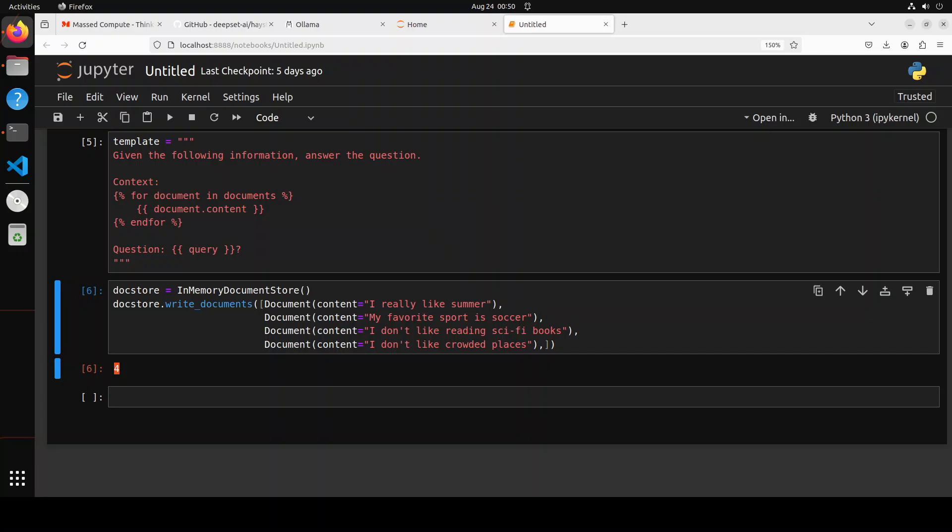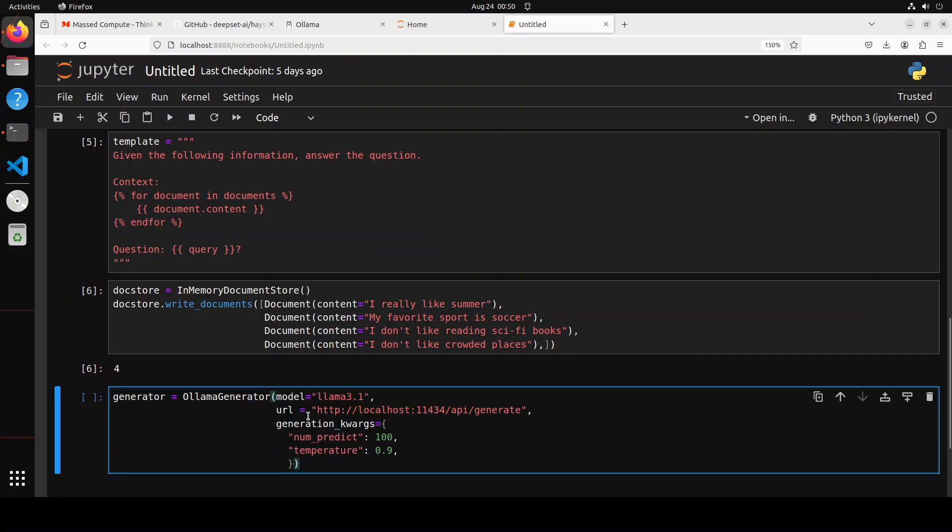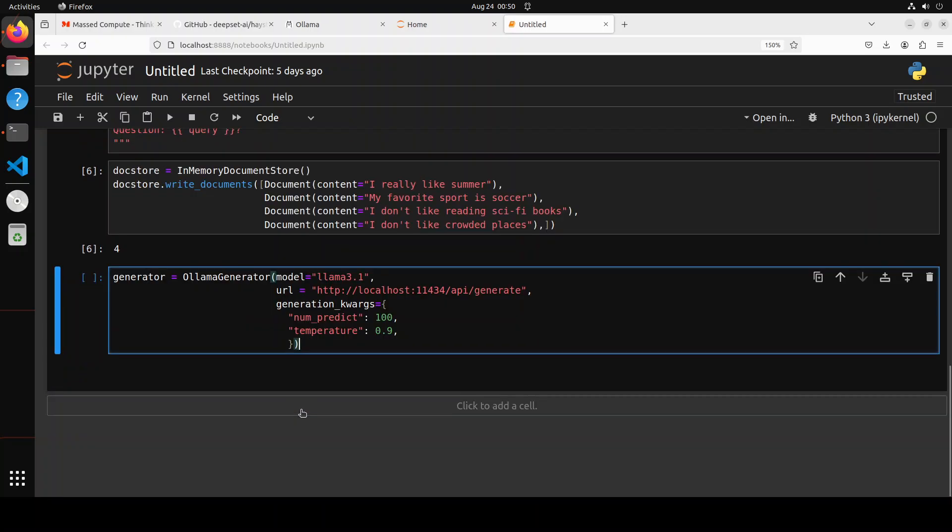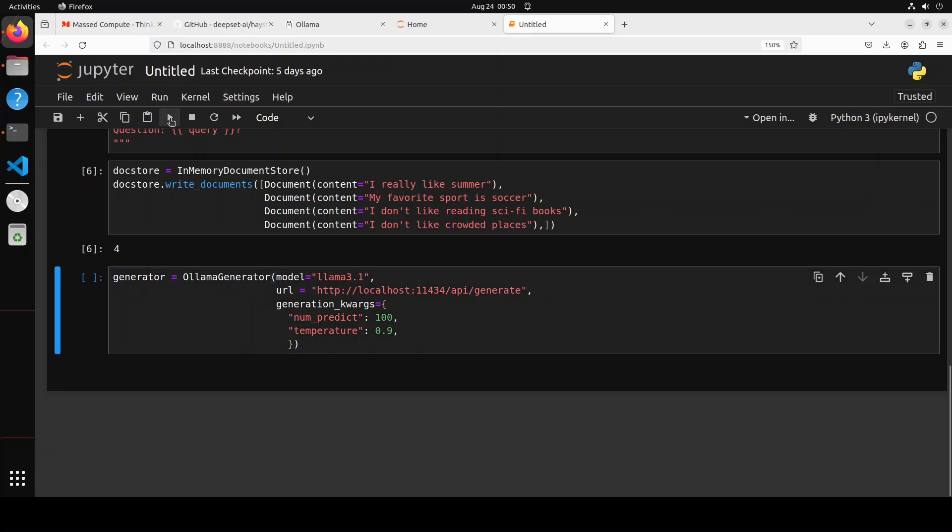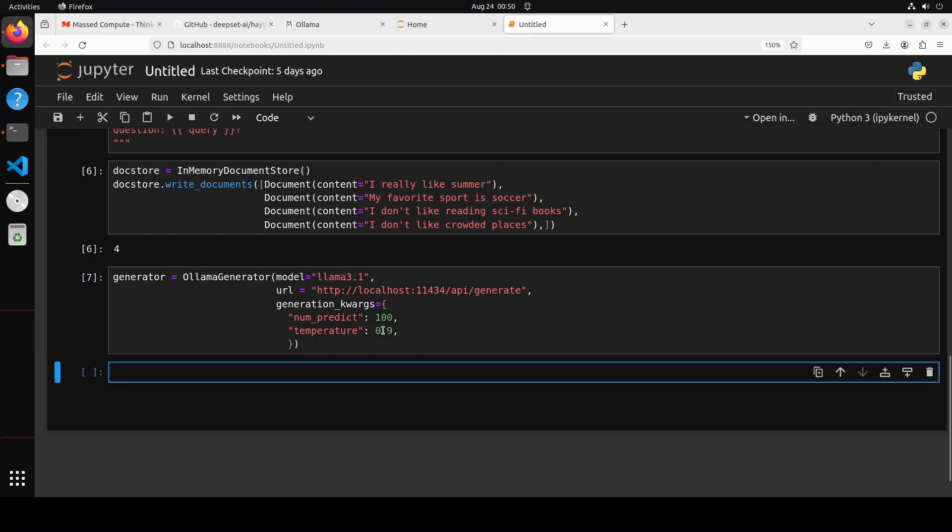Next up, let's, as usual, get our generator from OLAMA. We already have done it, but let's for the sake of completion, run it again. And the generator has been done.